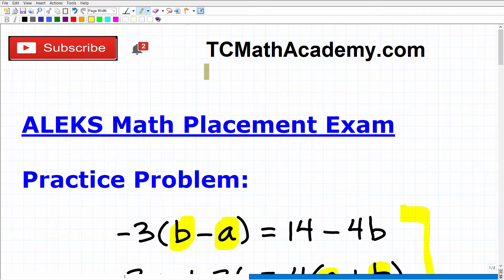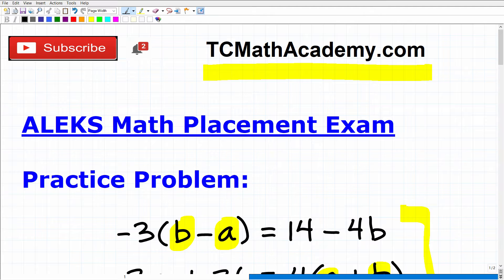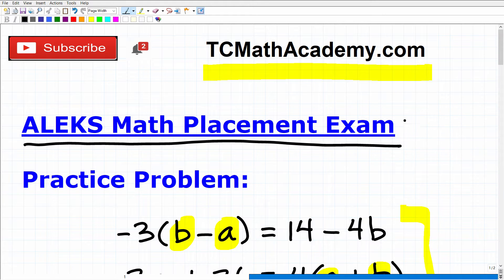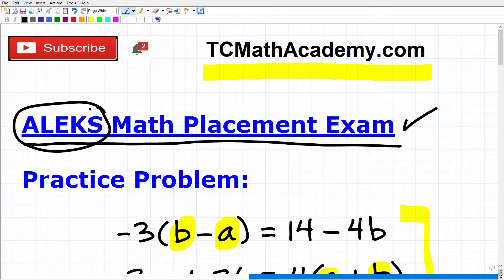Before we get going, let me quickly introduce myself. My name is John, I'm the founder of TC Math Academy and also a middle and high school math teacher. I've been teaching math for decades, and over those years I've constructed many online math courses and test prep courses, including an ALEKS math test prep course. This is one of my most popular courses — the ALEKS math placement exam is the number one exam used by colleges and universities. The course currently has 25 chapters covering high school math from algebra and geometry to advanced trigonometry.